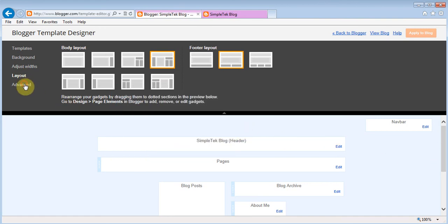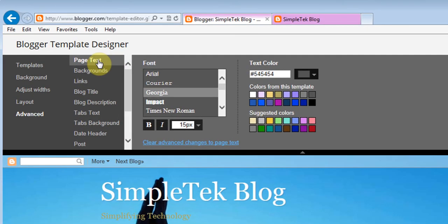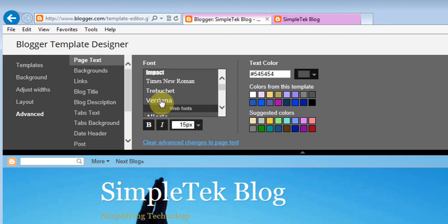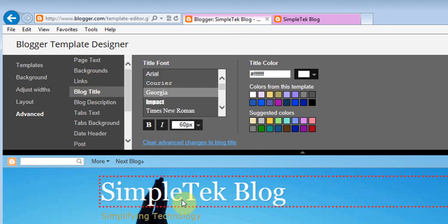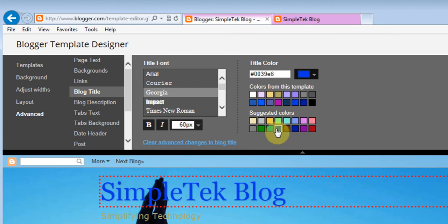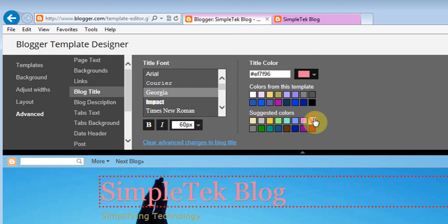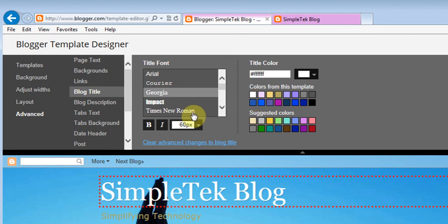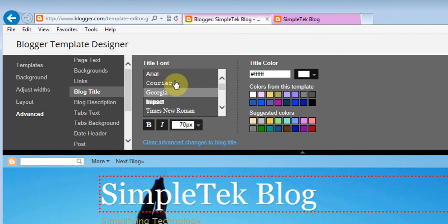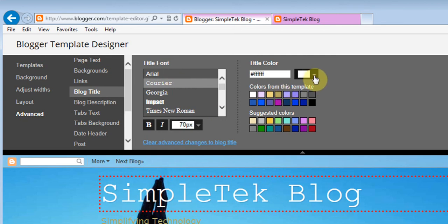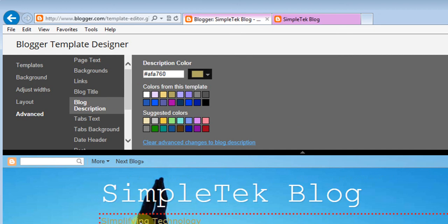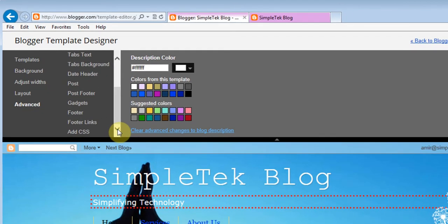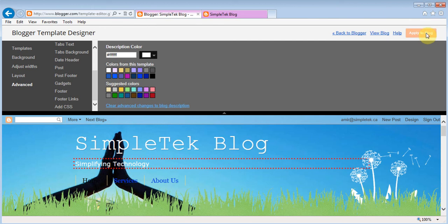Under Advanced you'll see options for page text — you can choose the font style, font size, and color. For the blog title you can change the color, and as you're clicking you can see the changes happening live. You can also choose a bigger font size or a different font. You can set a custom color for the blog description which appears below the title. There are lots of different options, and when you're done you just hit Apply to Blog.